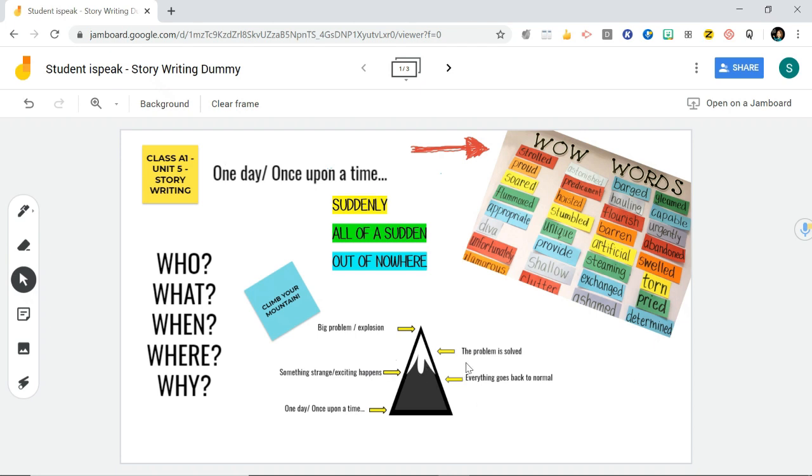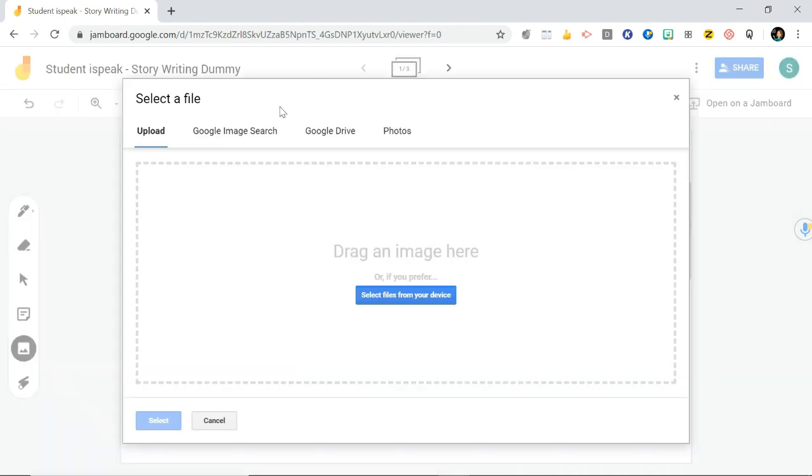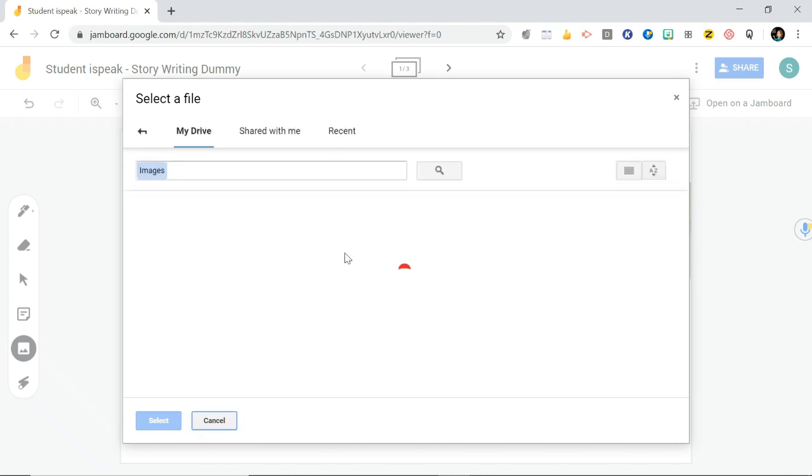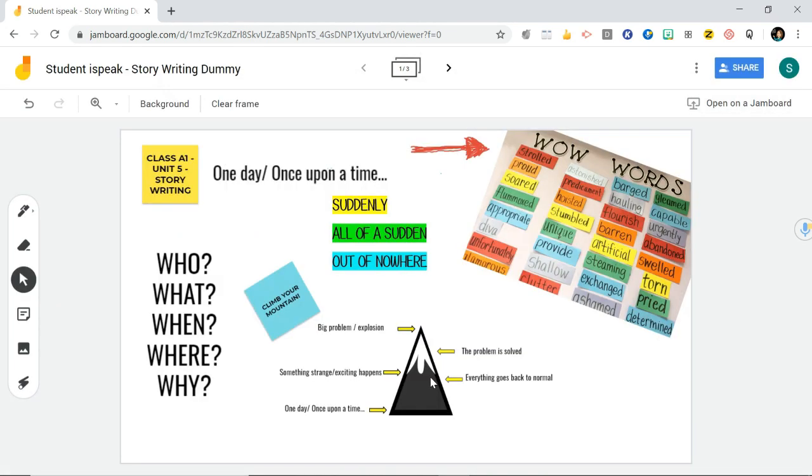What you can do with Jamboard, you can add in different images. If you go to your left here, you can see this tool panel. Here you can go add image and you've got different options. You can upload one from your computer or you can do a search or you can even upload one from your drive and you can add images there.